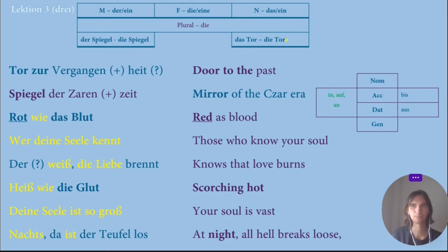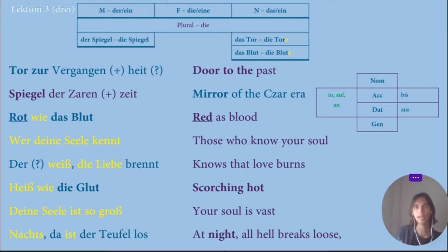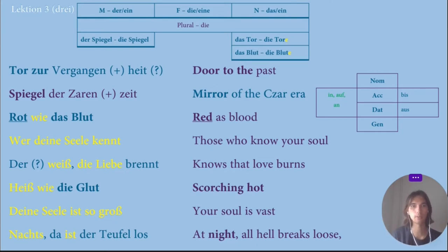I went to the word Das Blut. Looking at 'das,' I already started to think it might be neuter — and actually it is neuter. Das Blut and Die Blute. Same as Das Tor, we add the letter E at the end in plural.